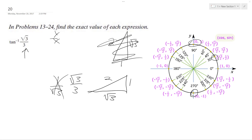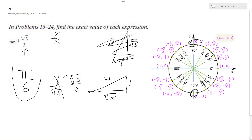Yeah, that's our solution. If you plug in pi over 6 into tangent you get 1 over root 3, or root 3 over 3. But the inverse is just pi over 6. I hope that helps.